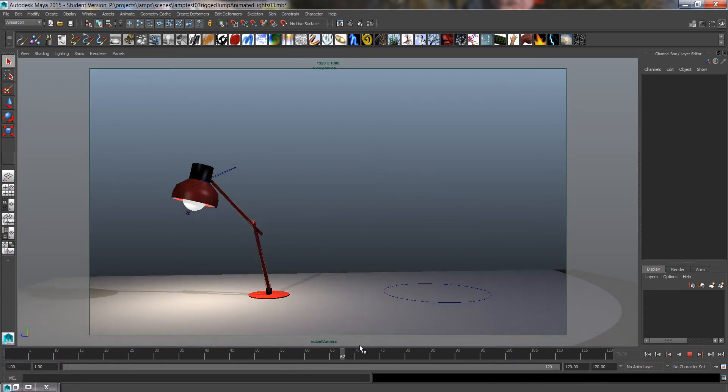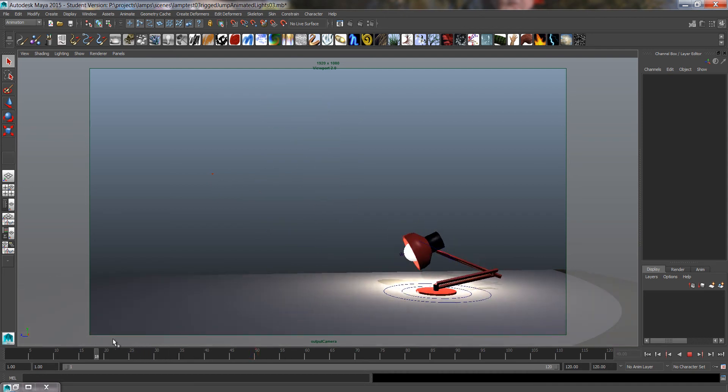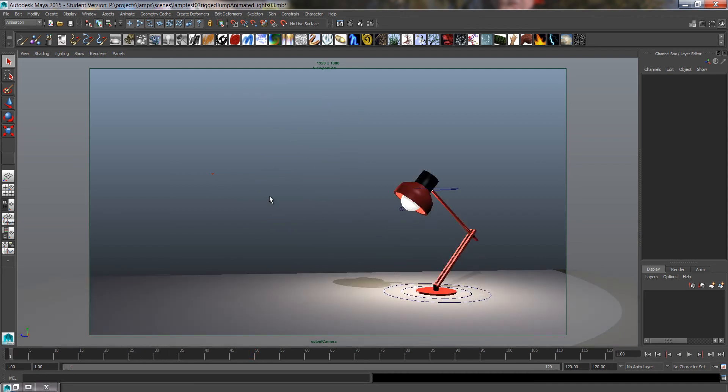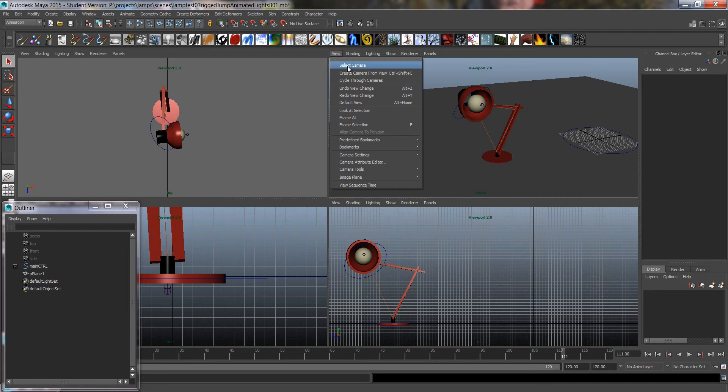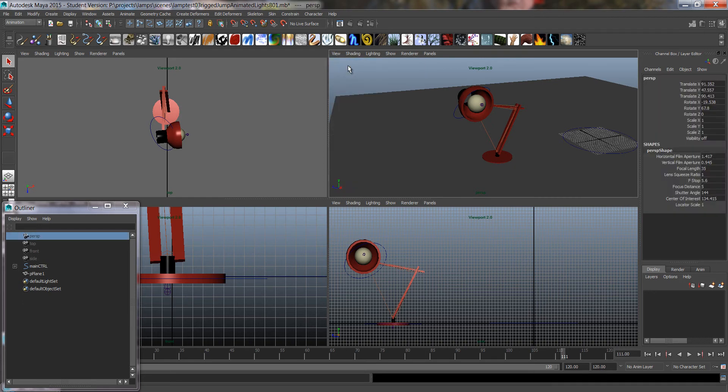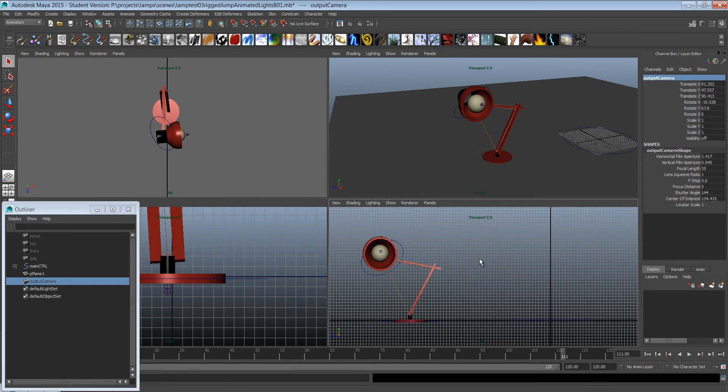So now let's go and make that again. First, we're going to set up a camera. I'm going to select the perspective camera and press Ctrl+D.